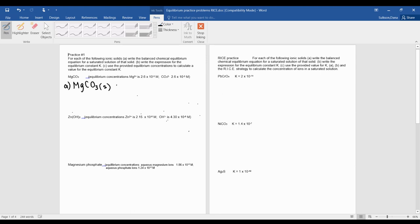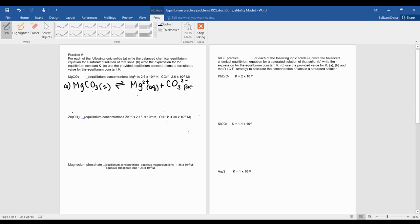So here I have my equilibrium equation. If we had this in a beaker, they would dissociate into magnesium ions in aqueous form, and carbonate with negative two charge, which we learned from unit four.